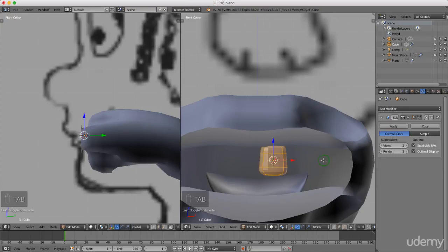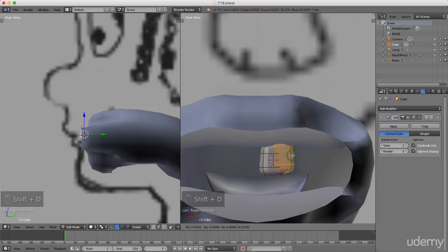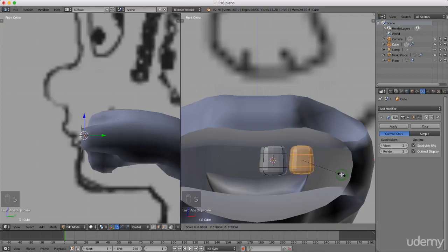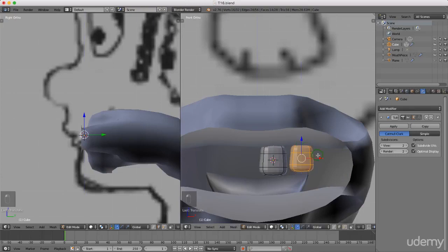Now I'm just going to press Tab, go back into edit mode. I'm going to press Shift+D and X to make a copy and just drag it along the x-axis. Left click when I'm happy to lock that in position. Just going to press S and scale this down a little bit and drag it up and drag it back closer to that piece here.